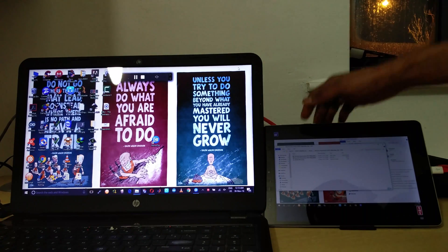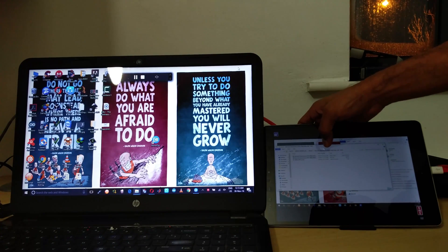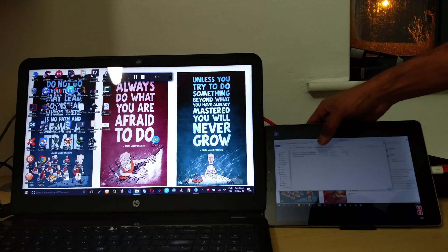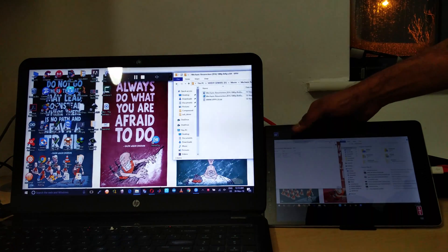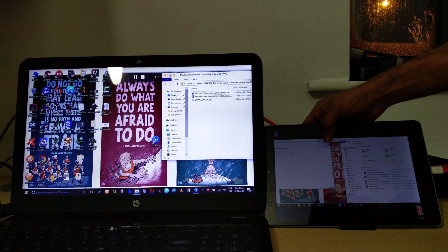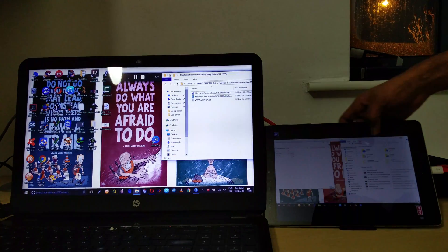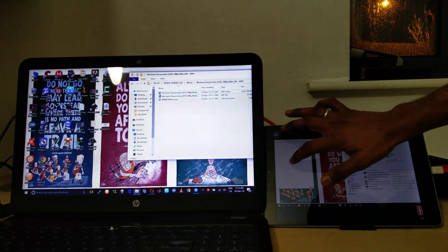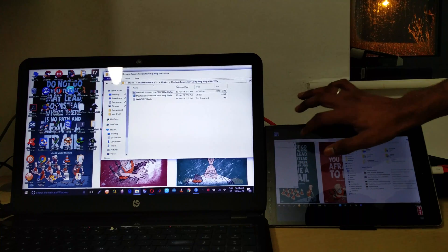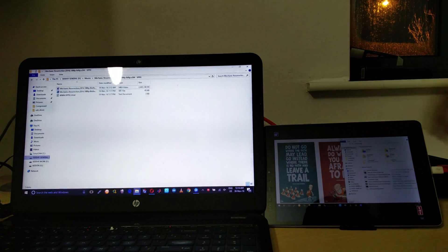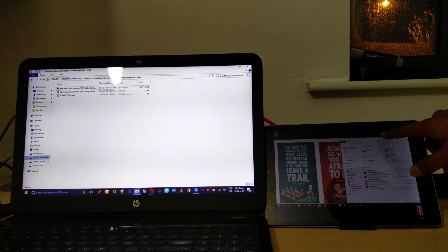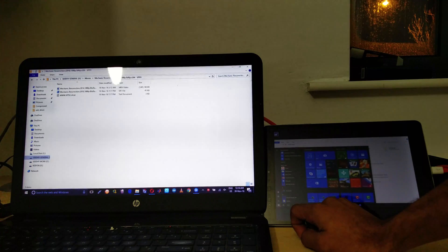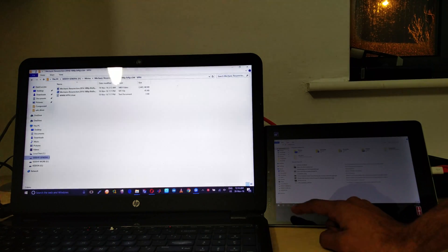So the key feature of the setup is that you can control the windows from your tablet as well. You can just drag and drop the screen or the windows. You can control the other aspects of this, say the start menu, and you can click on that, can launch programs, etc.